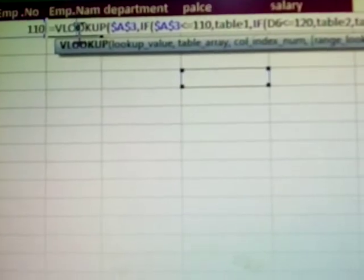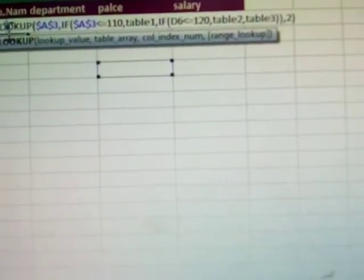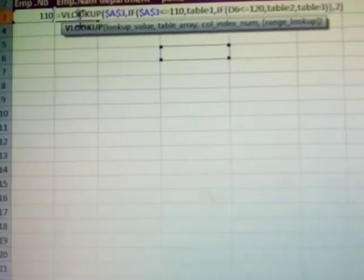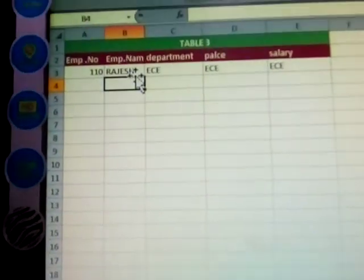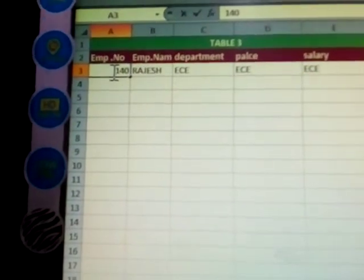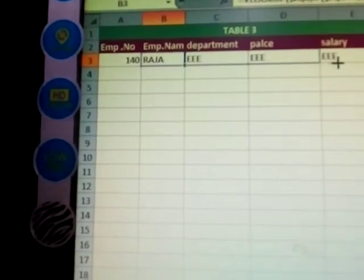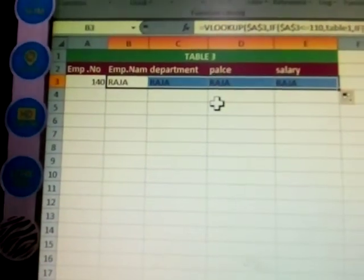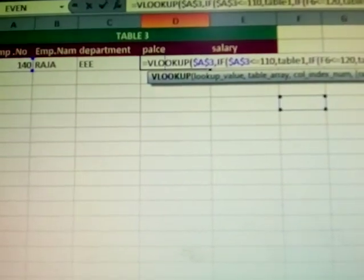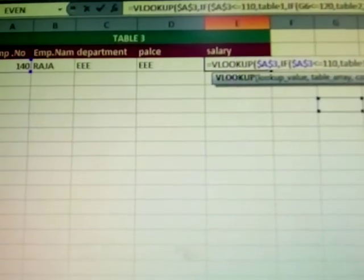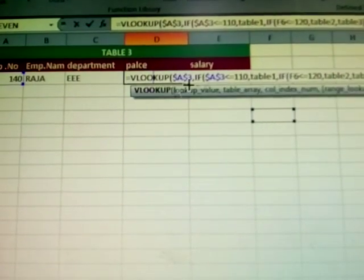If less than or equal to one-twenty, it will use table two; after that, table three. The last one — this name is in the second table. Click next and see: Rajesh is shown. Modify the year to 140 — the name is modified. Click okay. The formula works the same way for all members.